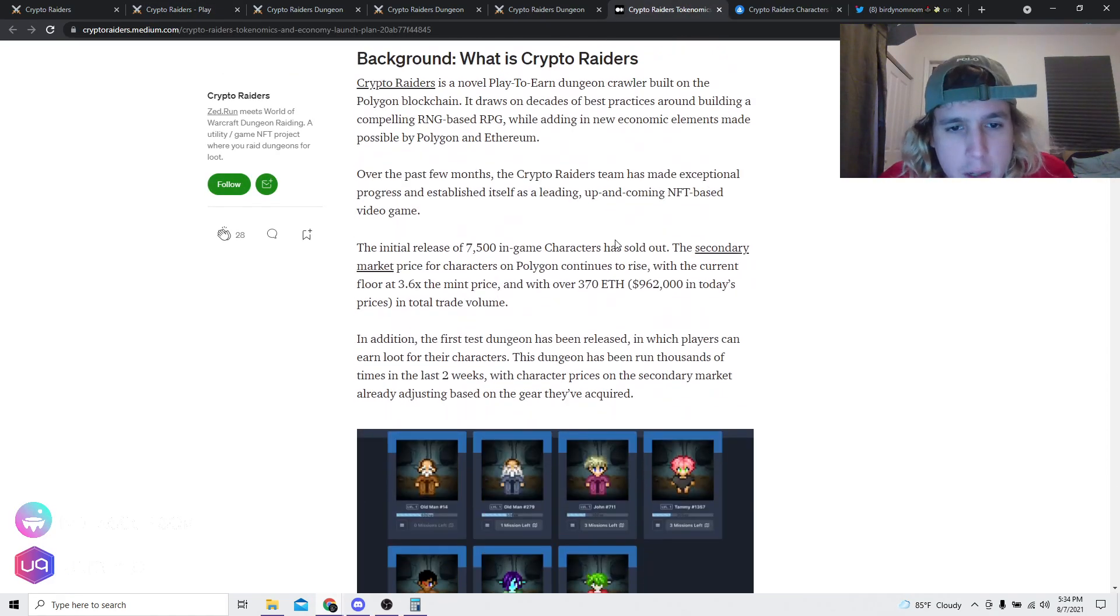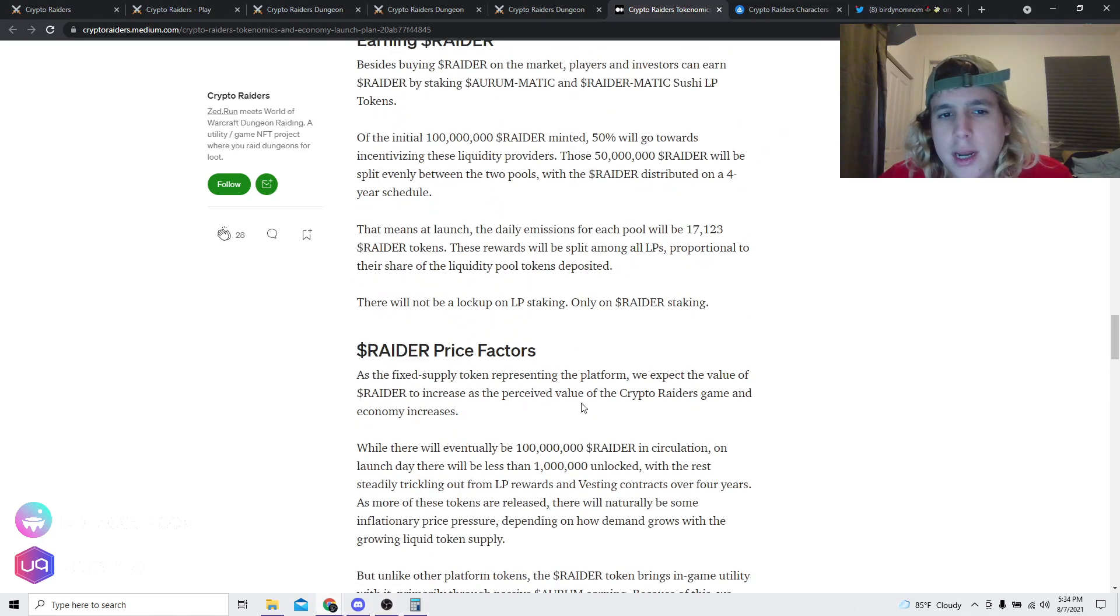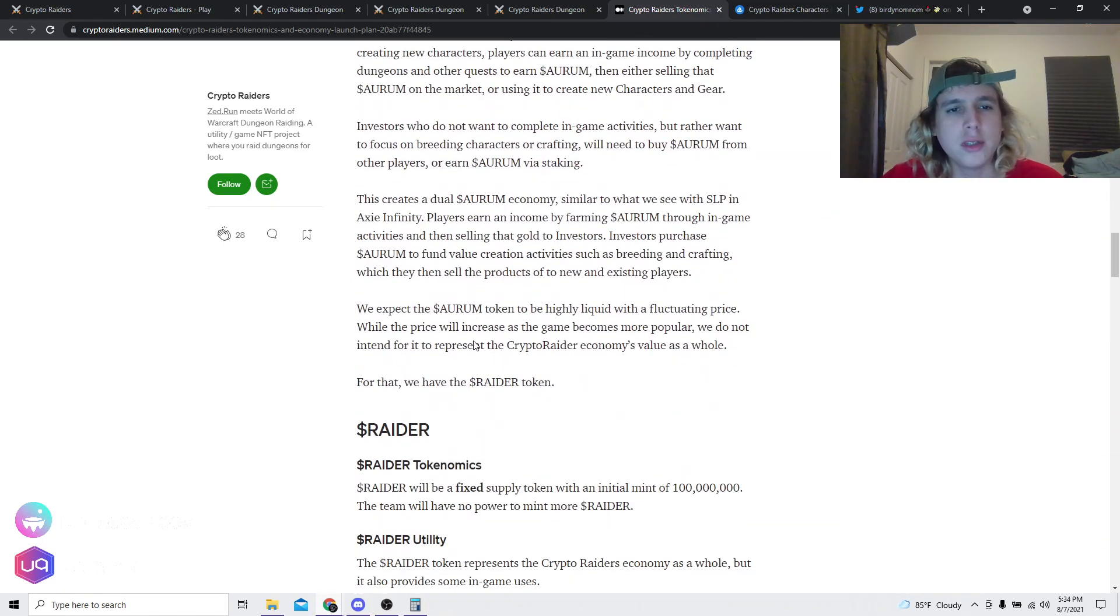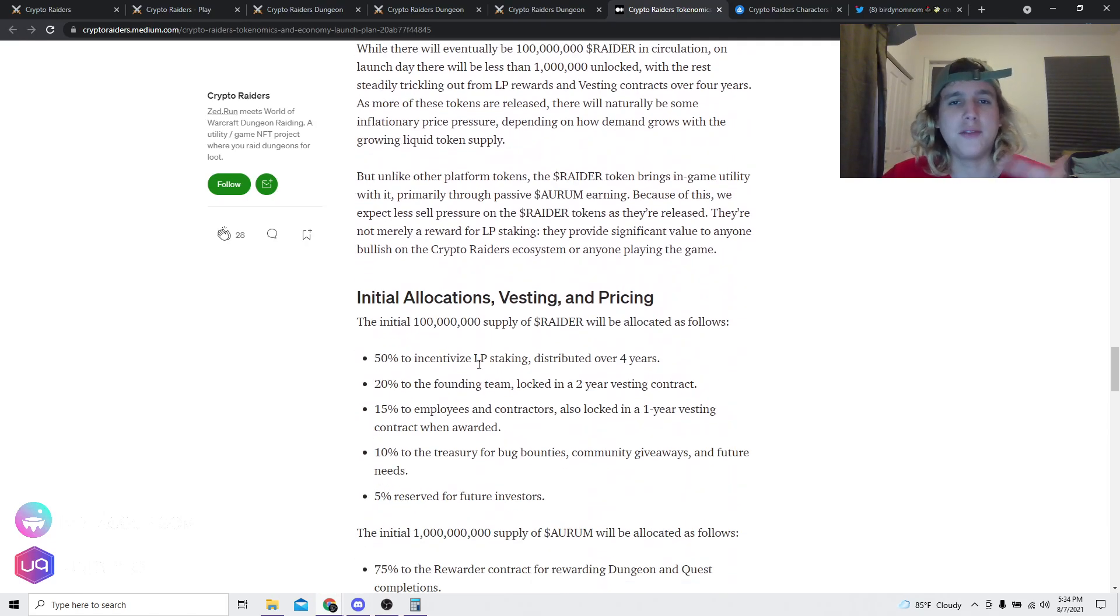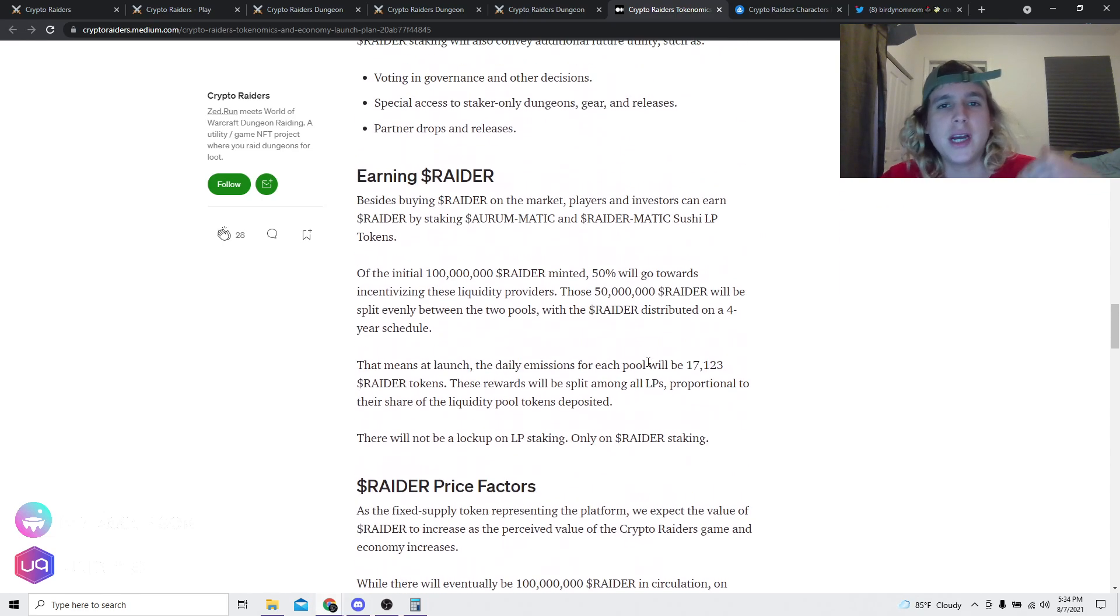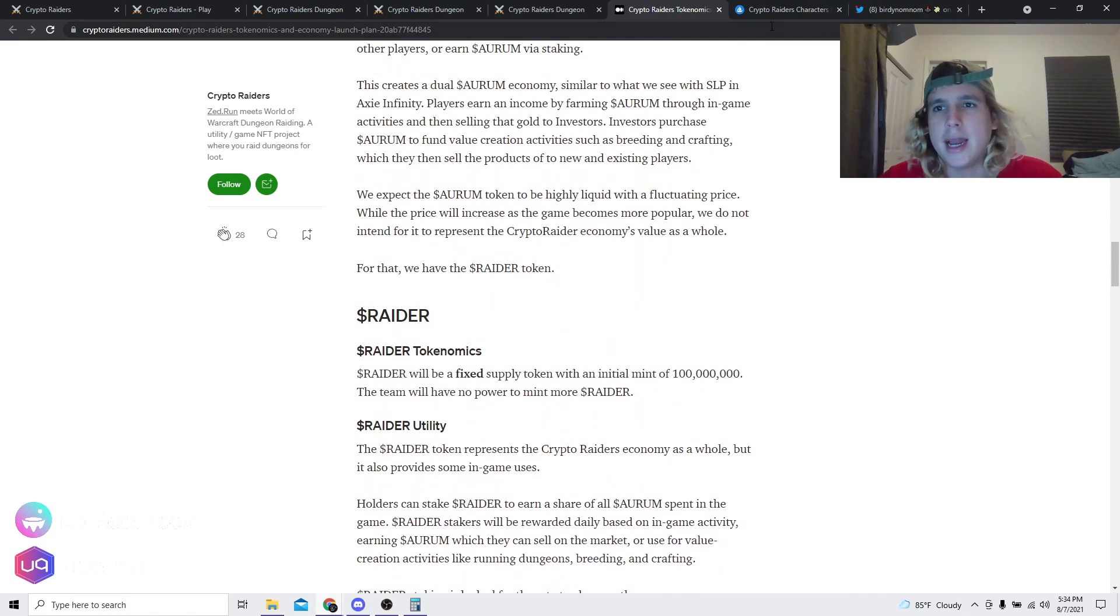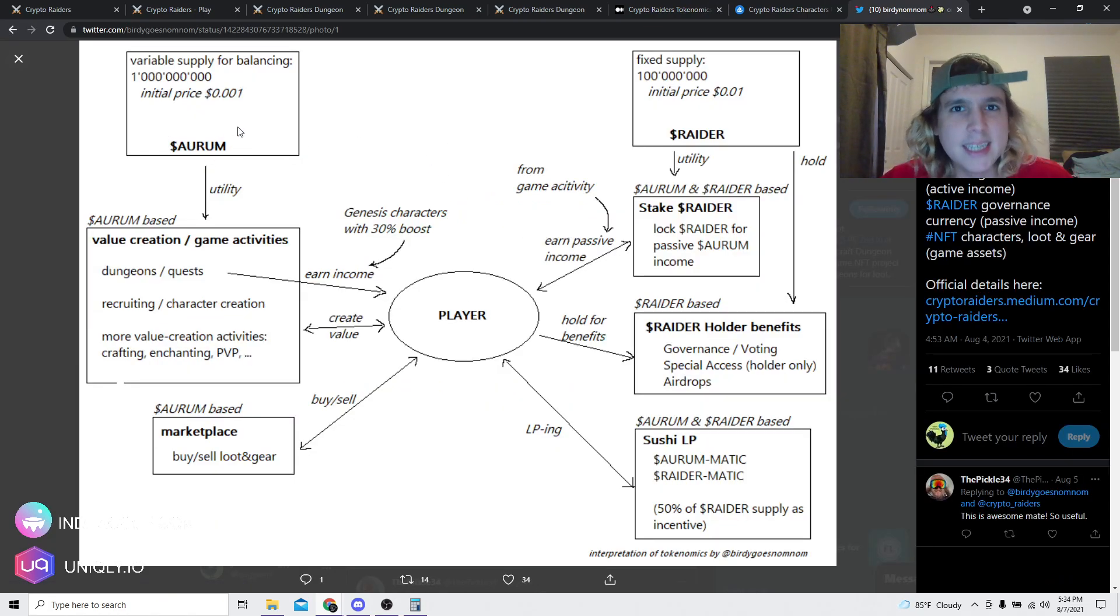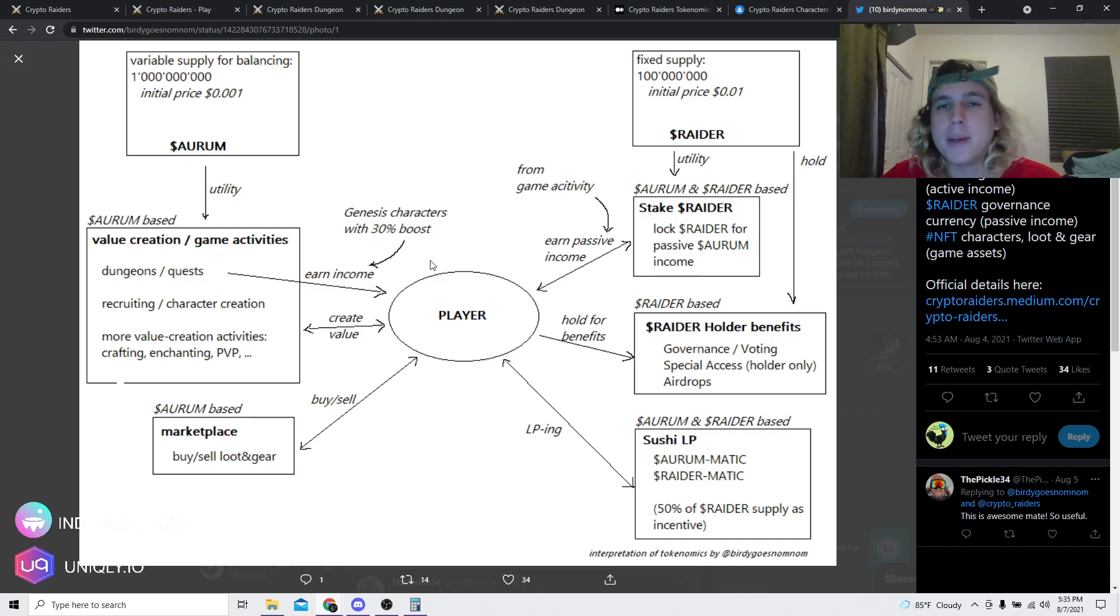They have a Medium article on the tokenomics. I'm not gonna go too deep into it. I'm just gonna give you a diagram right here. It's very very simple to understand. It's something like Axie Infinity, actually. You have the AXS token and then you have the SLP. One is a governance and the other one is a utility token that you actually use to breed and do certain things within the game. Same concept here.